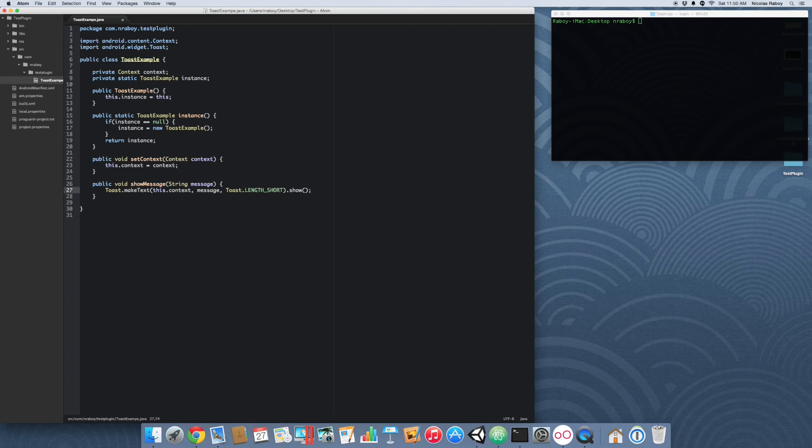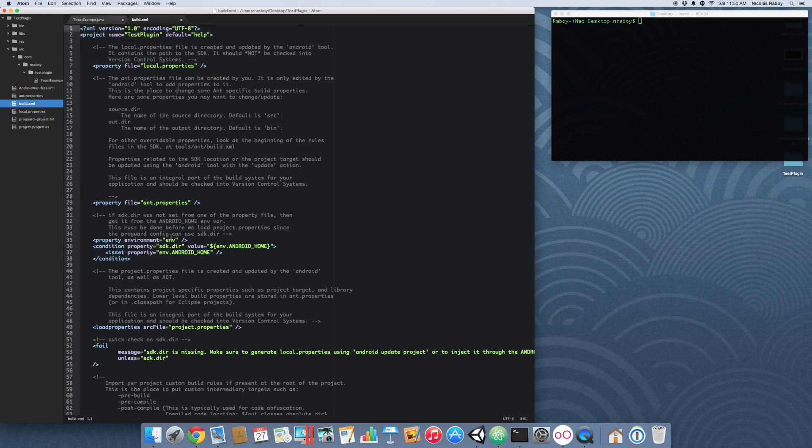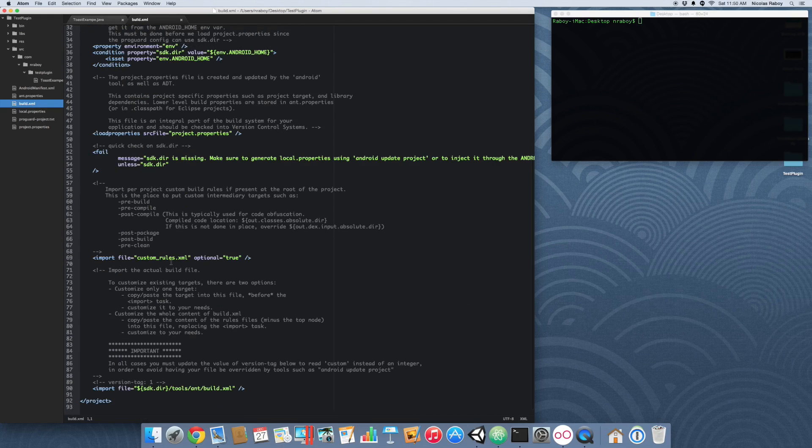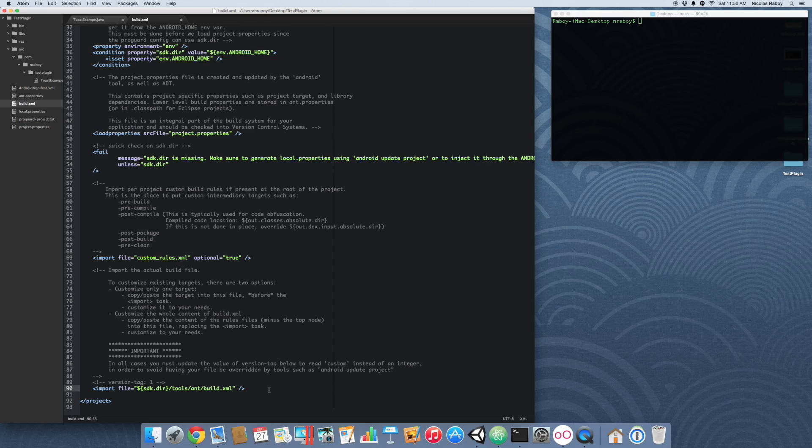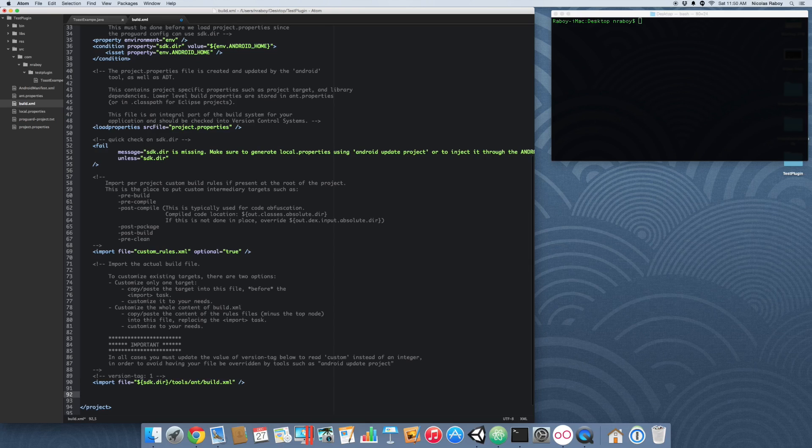Alright. We now have all of the code for our Java class in order to show the Toast notification. But we're not quite done with our library project. We need to open up the build.xml file. And we need to add a way to create a jar file. By default Android will start spitting out APK binaries. But we can't use an APK binary for this. We have to use a jar.